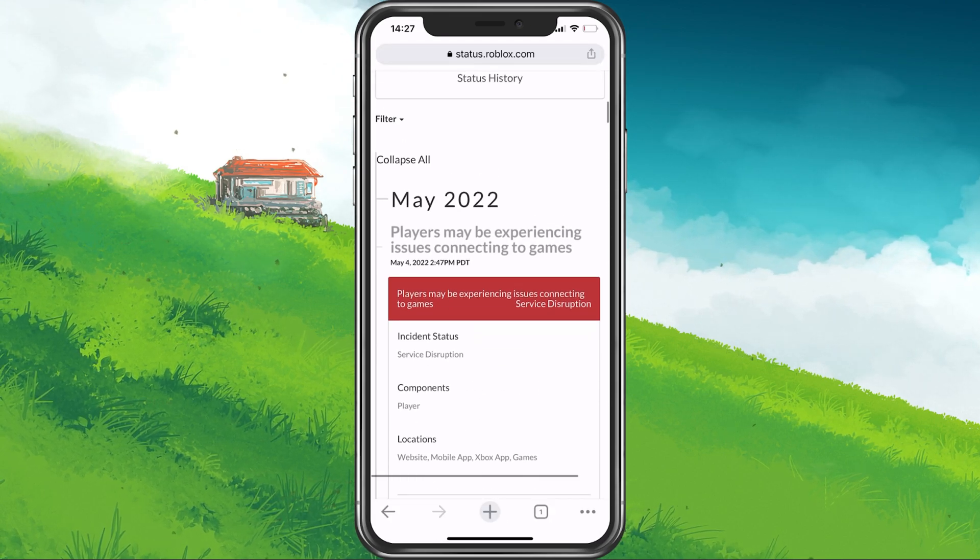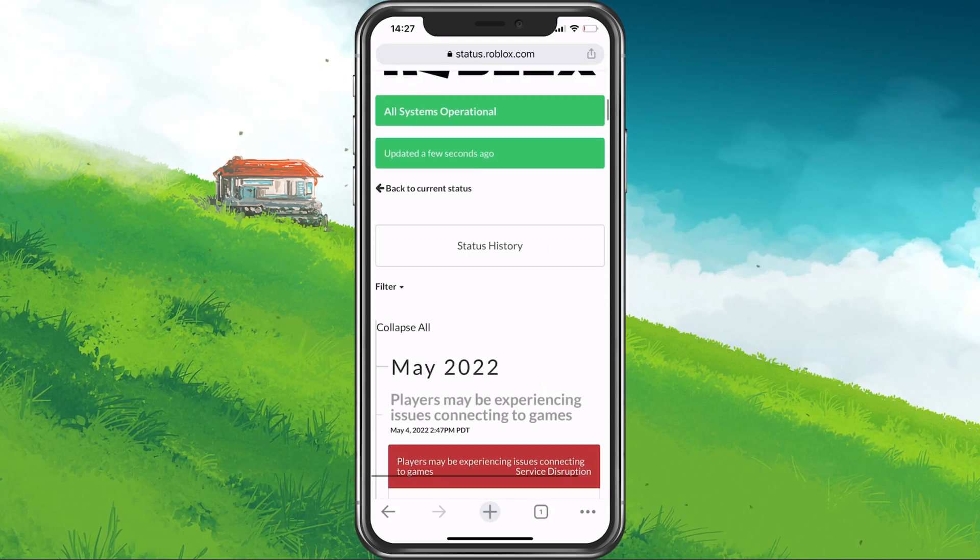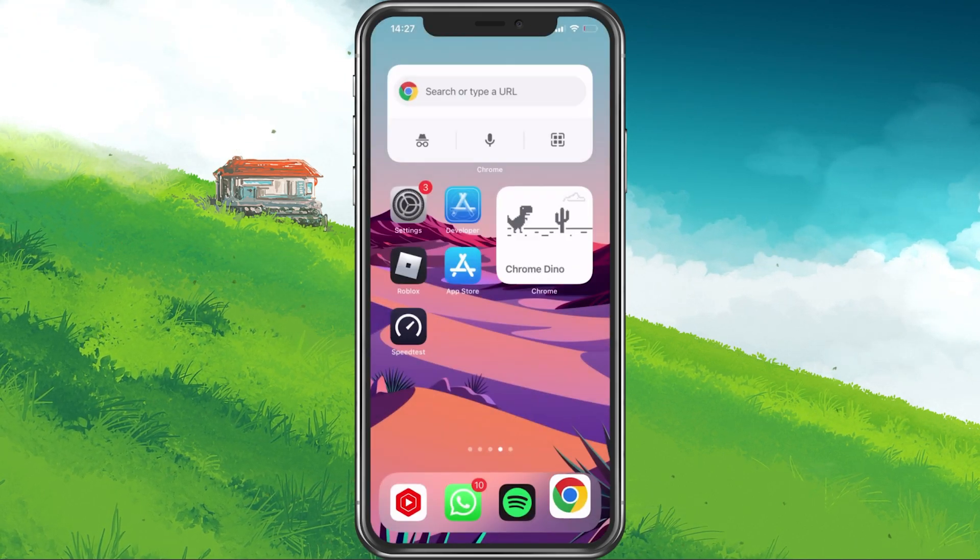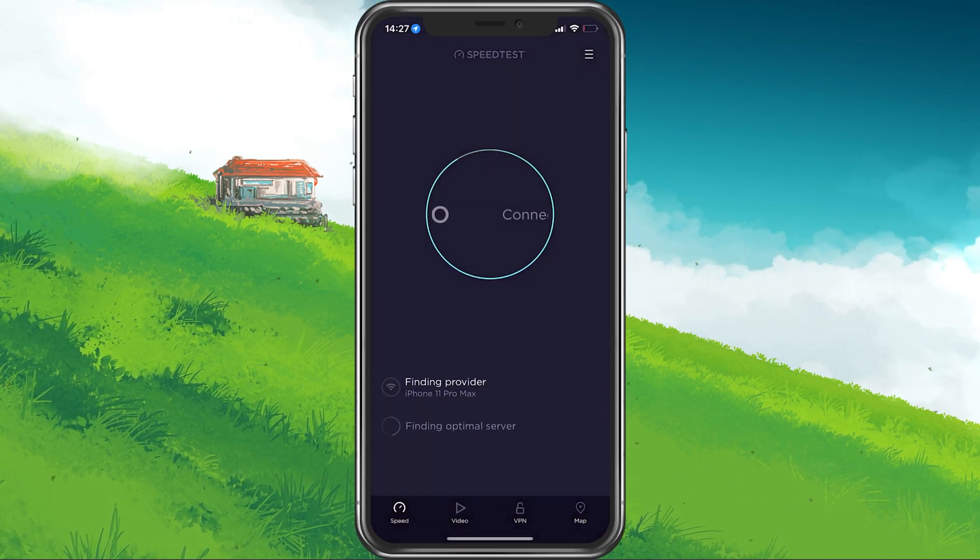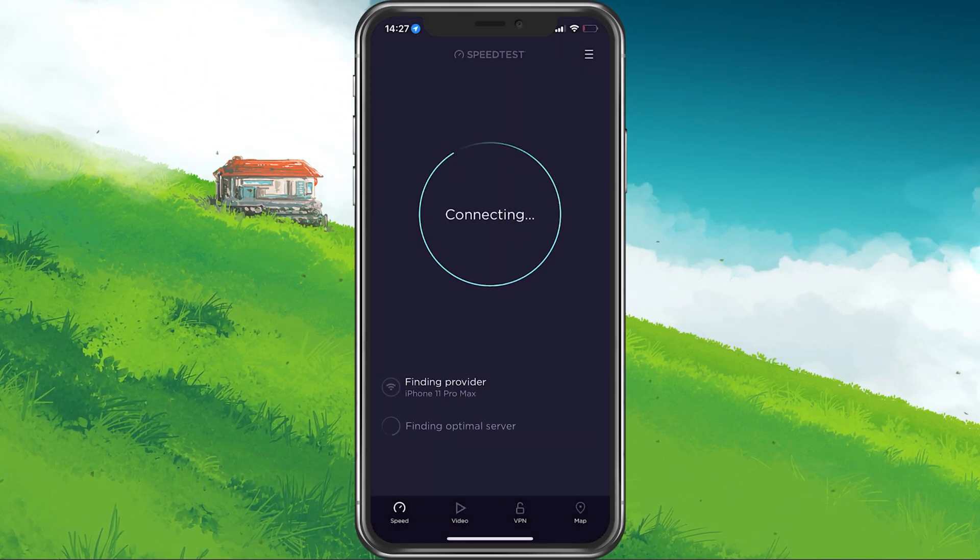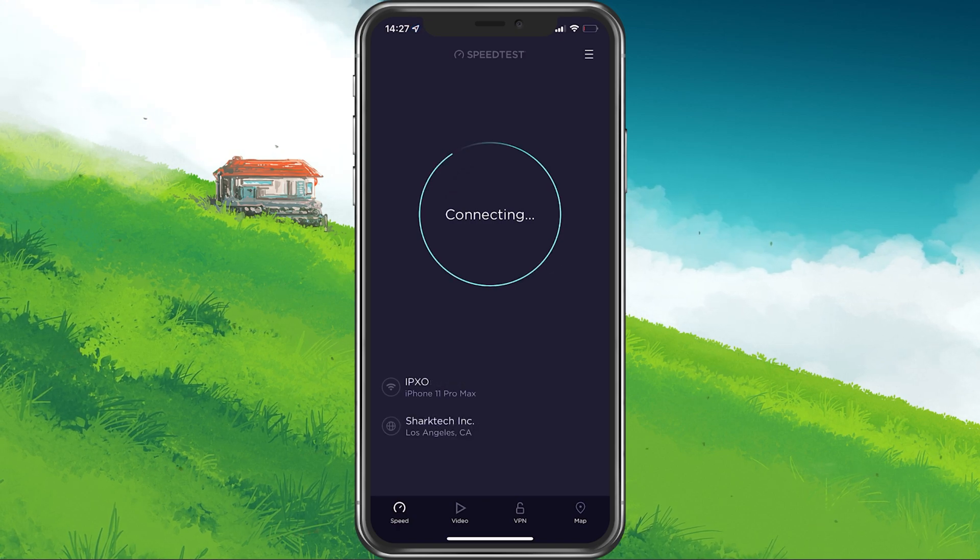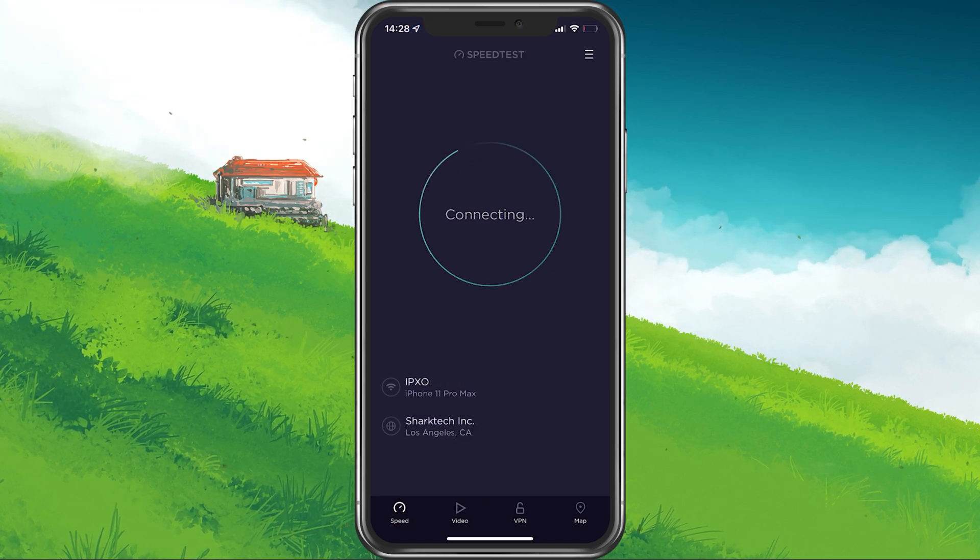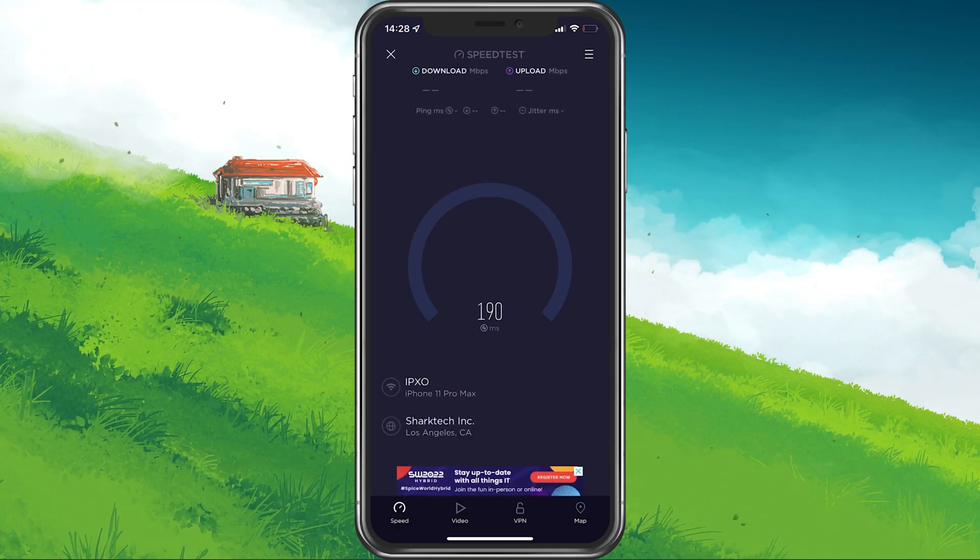In case the server seems to be operational, then make use of a speed testing site or application, such as pTest. This will give you an average latency, upload and download speed for your connection.